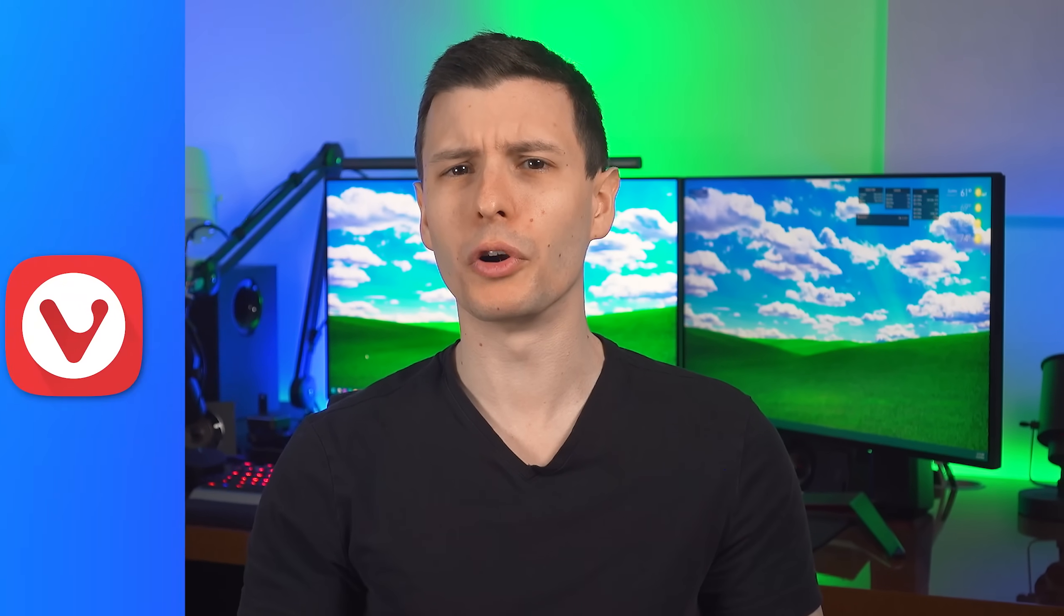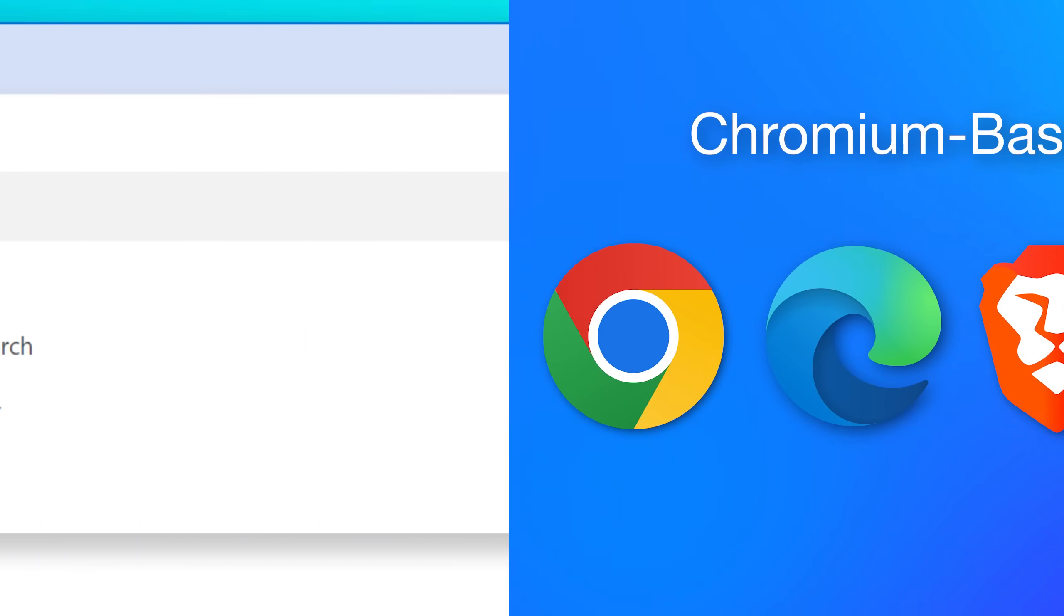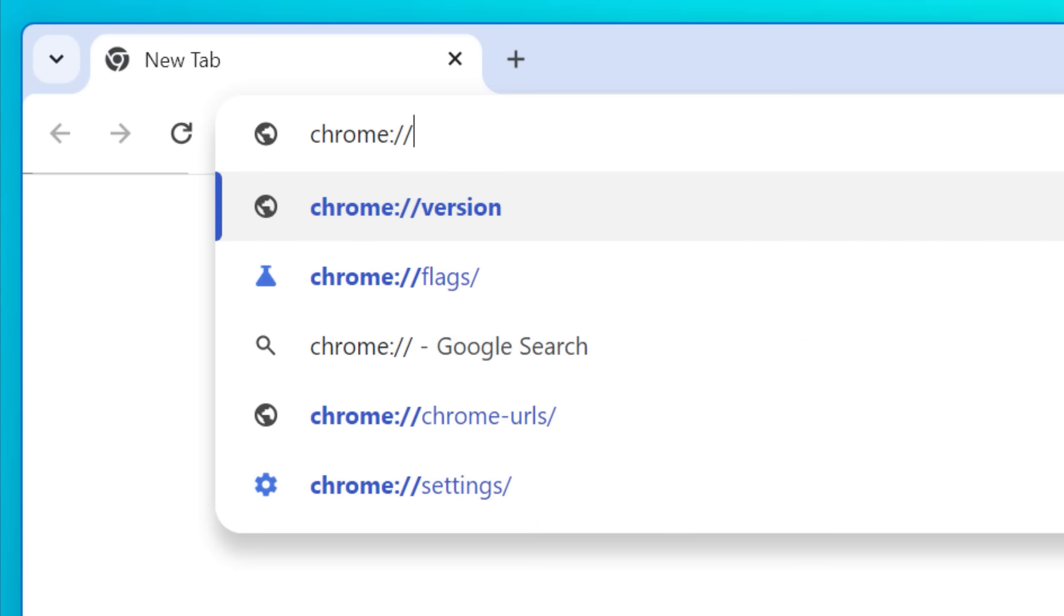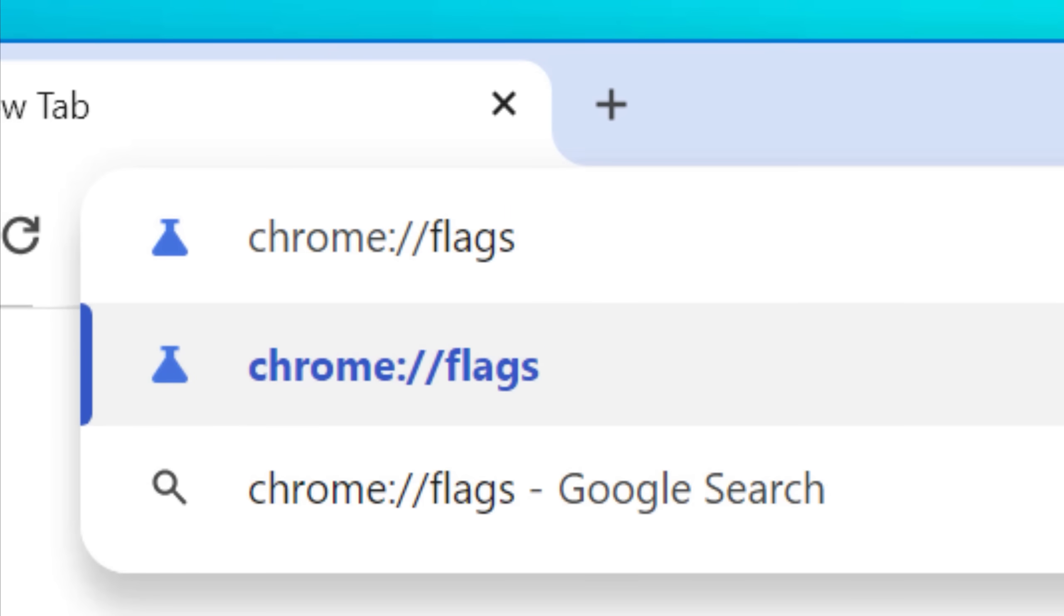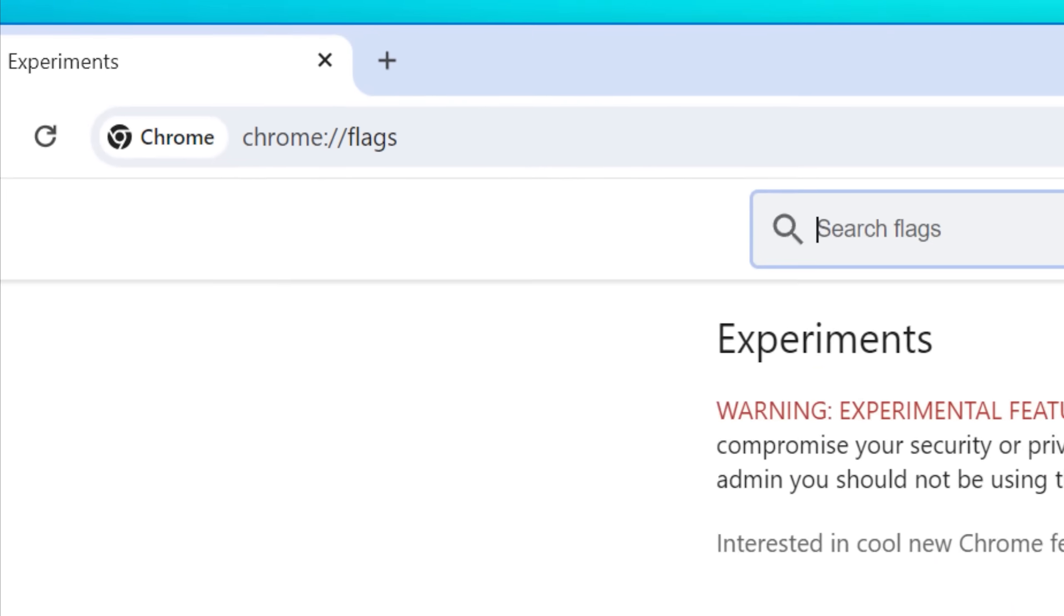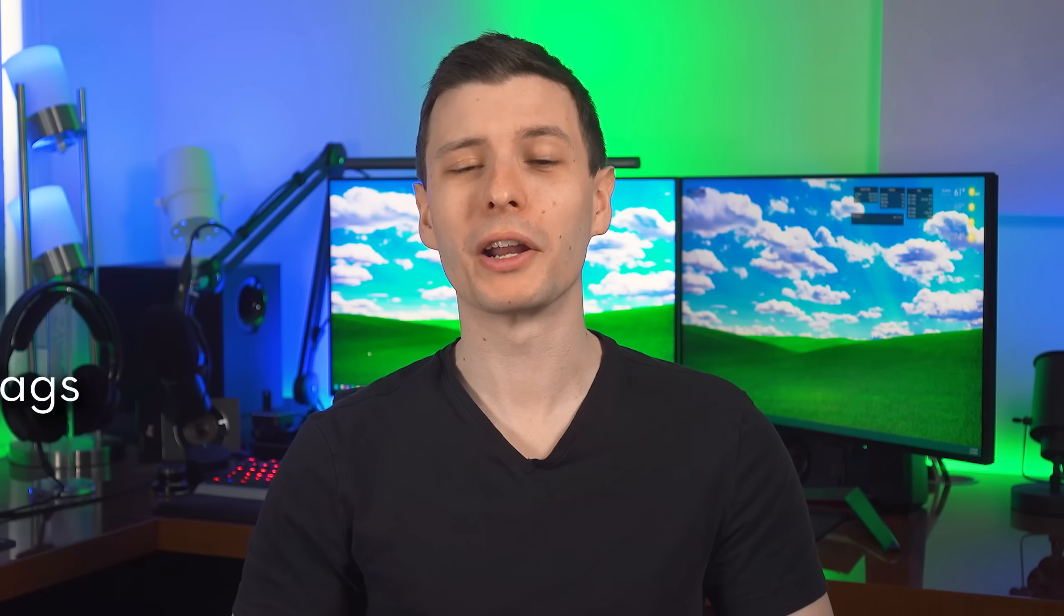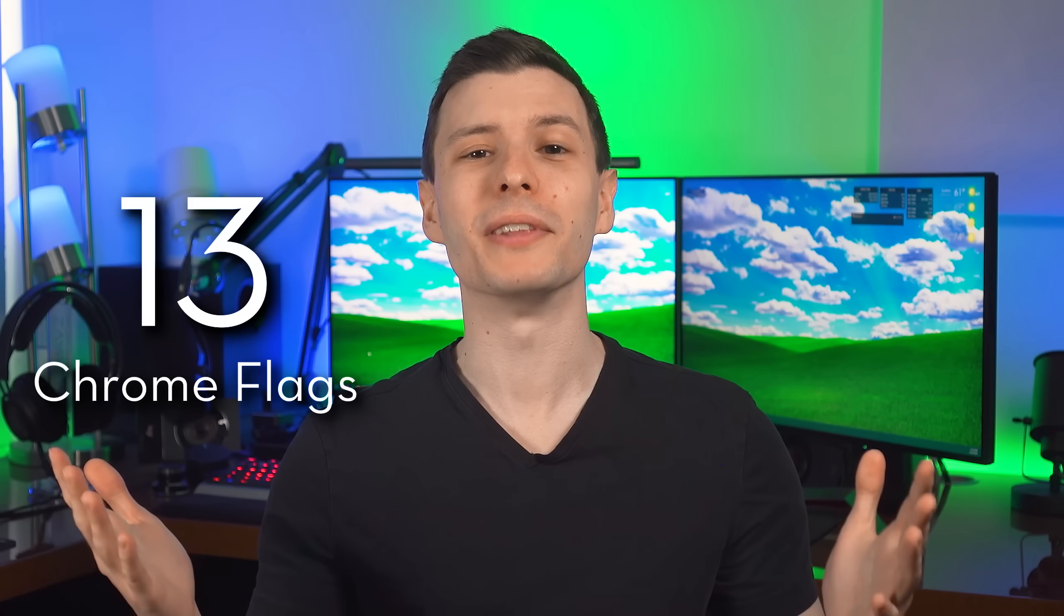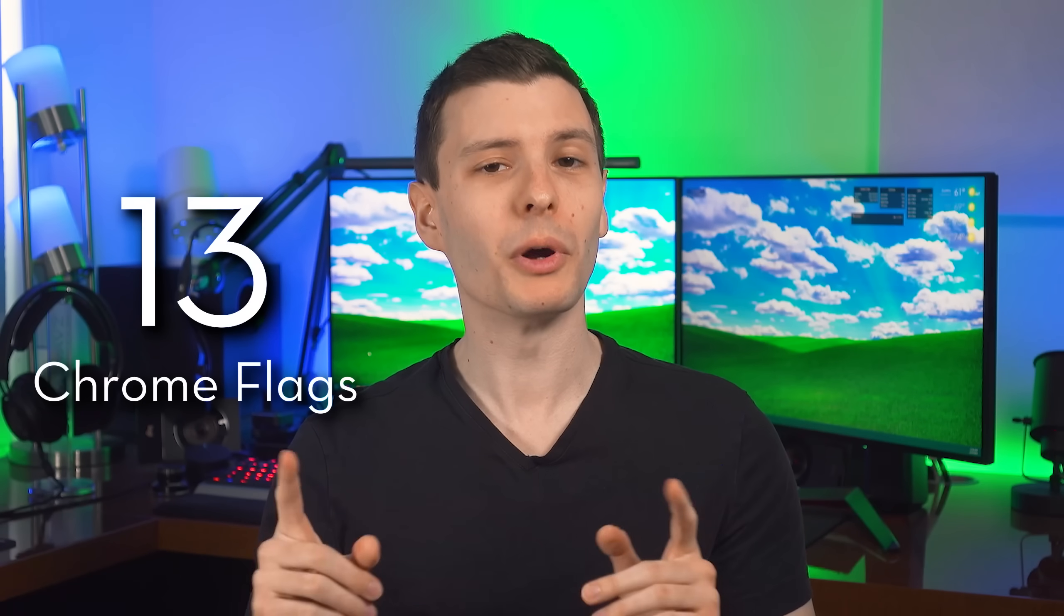Most people using Google Chrome or other Chromium-based browsers probably don't realize there's actually quite a few experimental features hidden in the Flags menu, and you can actually change them and enable them if you want. So in this video, I'm going to go over 13 of these hidden settings that you at least want to know about.